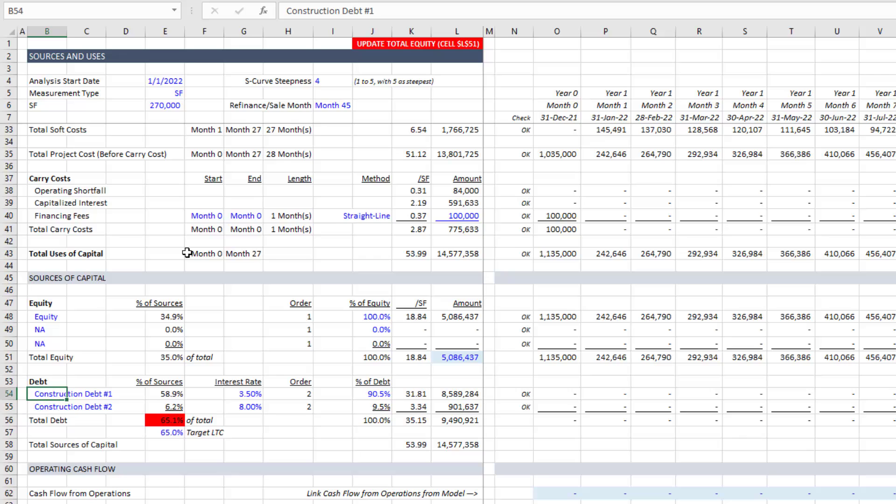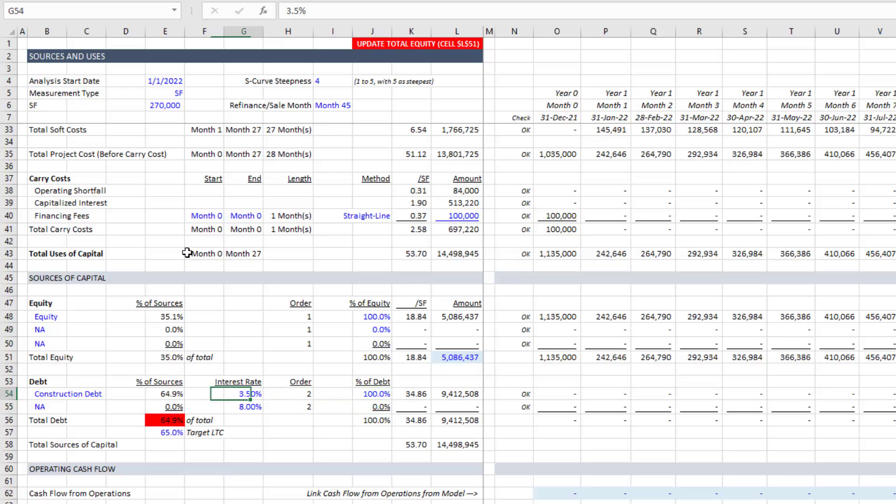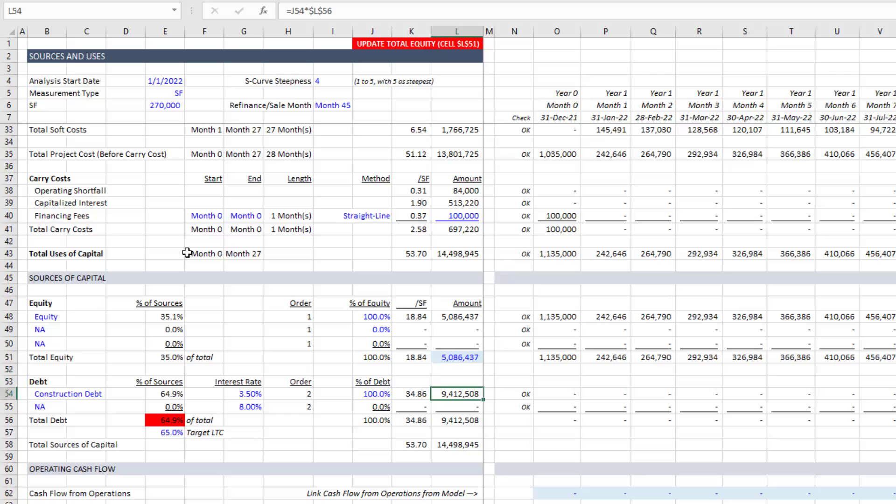And then we could come down here and we can choose up to two tranches of debt. Let's imagine it's just one. So I'll do NA here and let's just do construction debt. And in this case, if we only want one tranche, we would have the percentage of debt be 100%. And now we have equity and we have a construction loan.